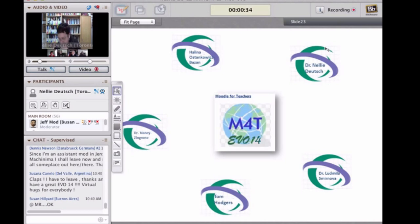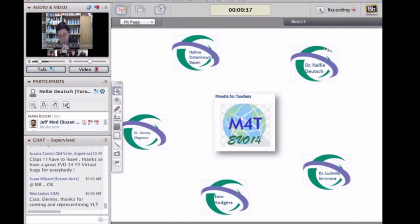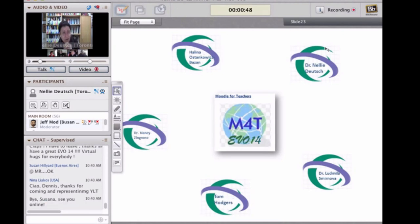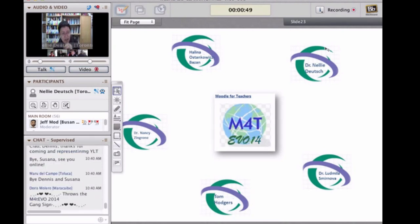So far, let me give you what we have for Moodle for Teachers. This is the third year. There are five moderators and the number of participants keeps going up. Right now it's at 823.